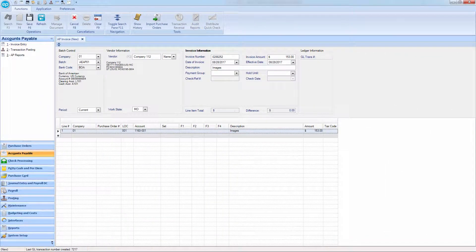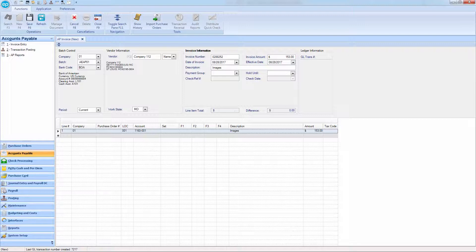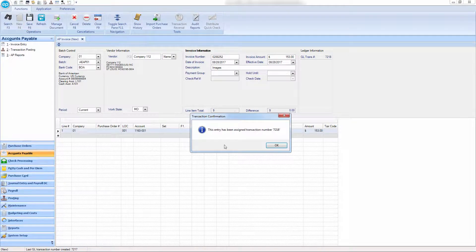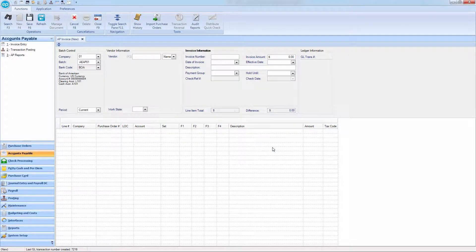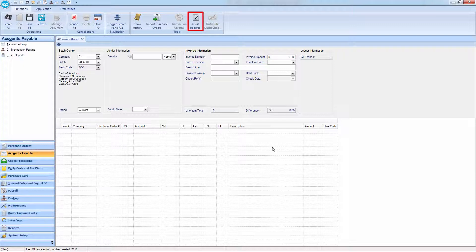Once you've entered all the necessary information in your AP invoice, click Save. Or if you have searched for a previously entered invoice, the Audit Reports button will become available.